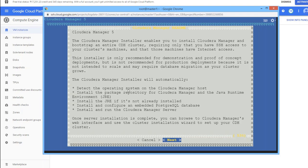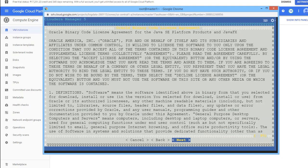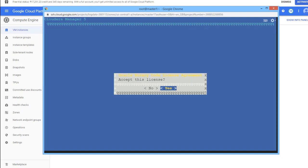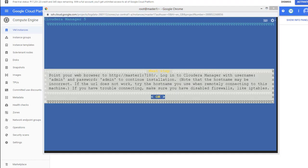The installation script is running. Select Next and accept the license. It will install the JDK 1.7. Once done, Cloudera Manager has been installed and is accessible at http://master1:7180. The default username and password are admin/admin. Hit Enter for OK.